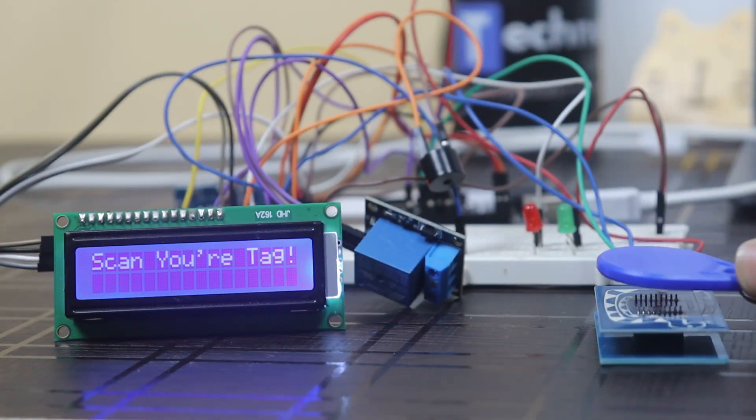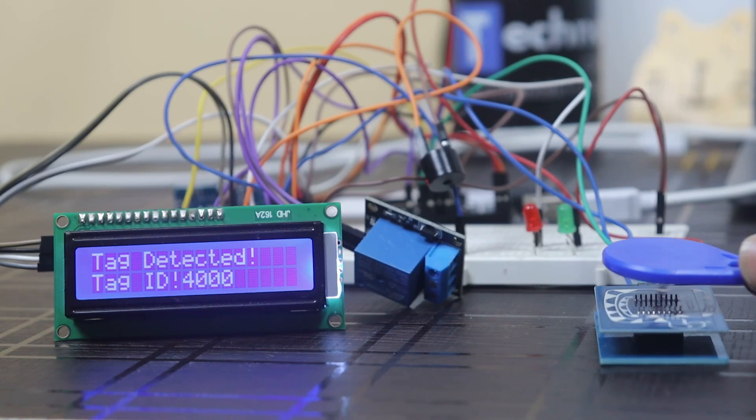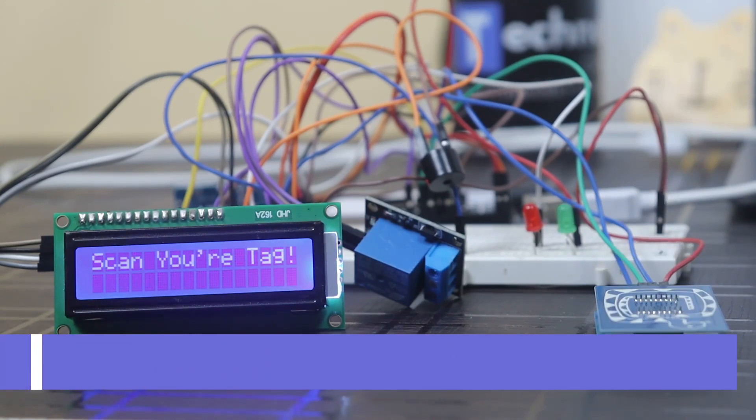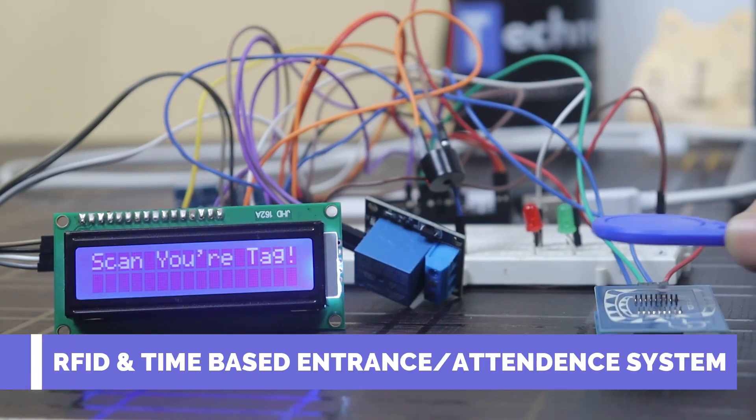Hey hello friends, welcome to another video. In this video we are going to make an RFID and time-based entrance or attendance system.